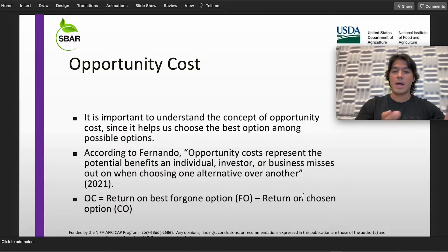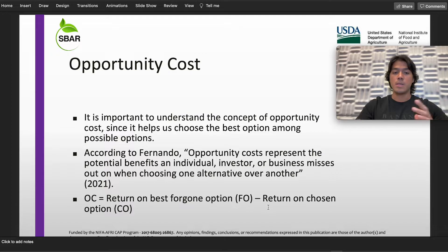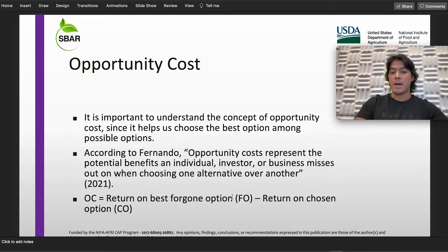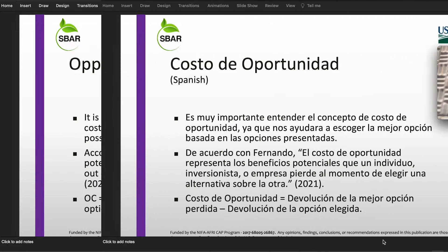We have a formula for this term, which is going to be: return on best forgotten option minus return on chosen option.